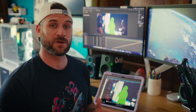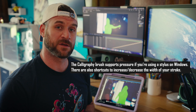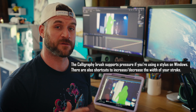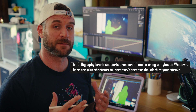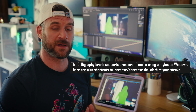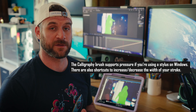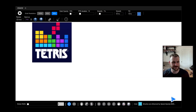If you're interested in using a stylus, it's worth noting that the calligraphy brush on Windows supports pressure. If you're on Mac, there is a shortcut to increase or decrease the width of the stroke.